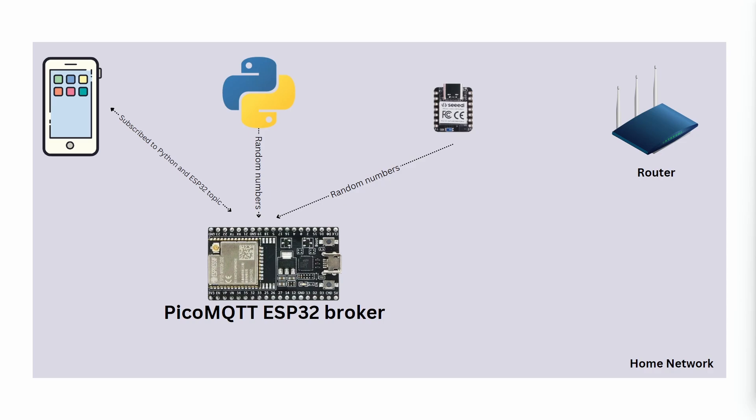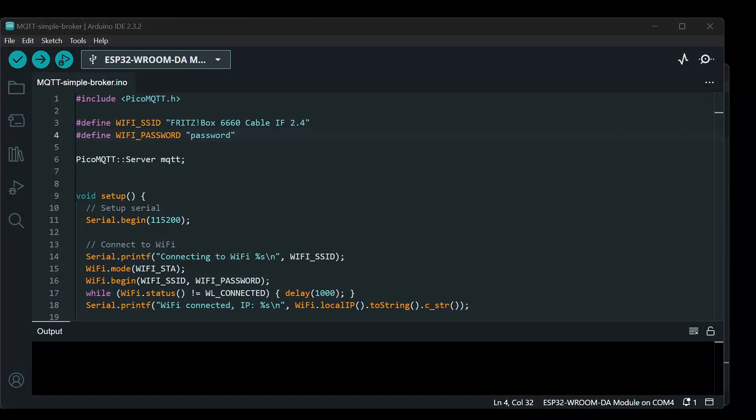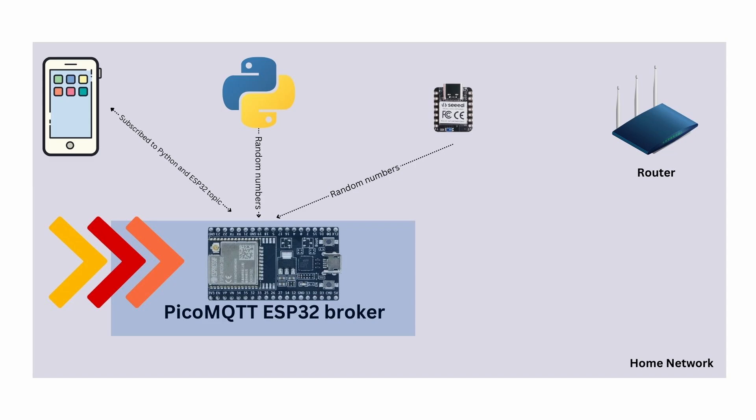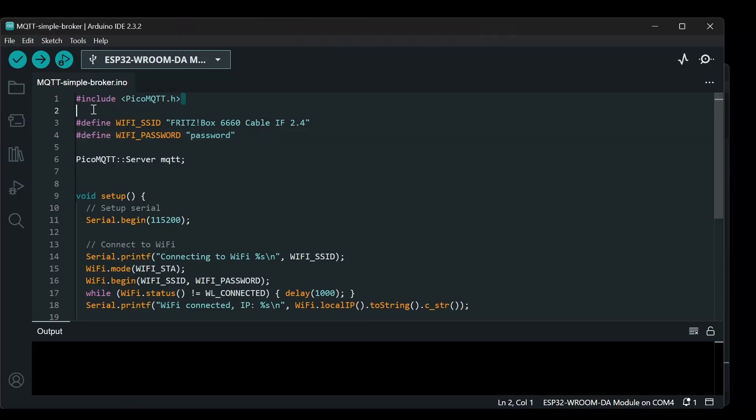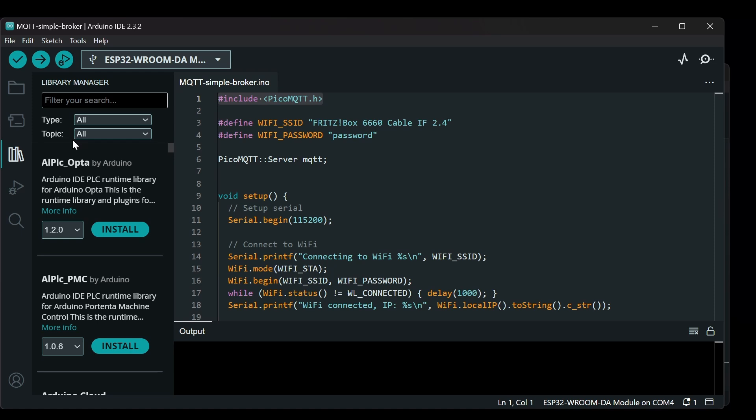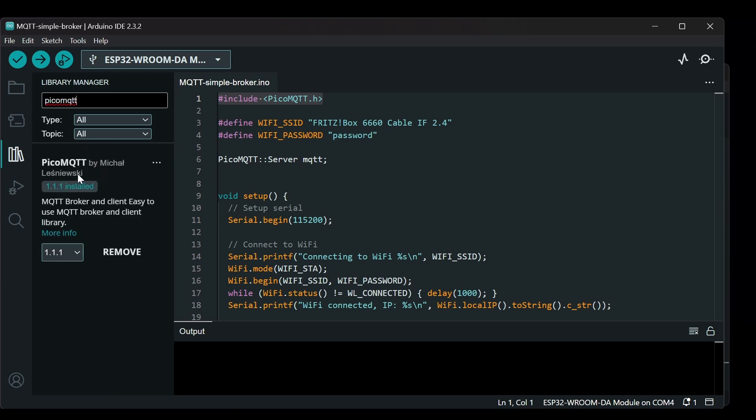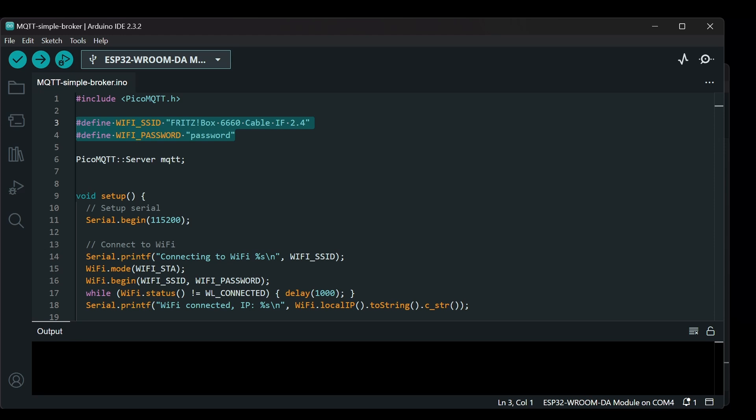Now the first thing we are going to do is program our broker on ESP32. The first thing we will have to include is the PicoMQTT.h library. If you don't have that library you can go in the library manager and search for PicoMQTT. You can download this library PicoMQTT by Michael. I am using the version 1.1.1 but you might be able to download the latest version while doing this hands-on.